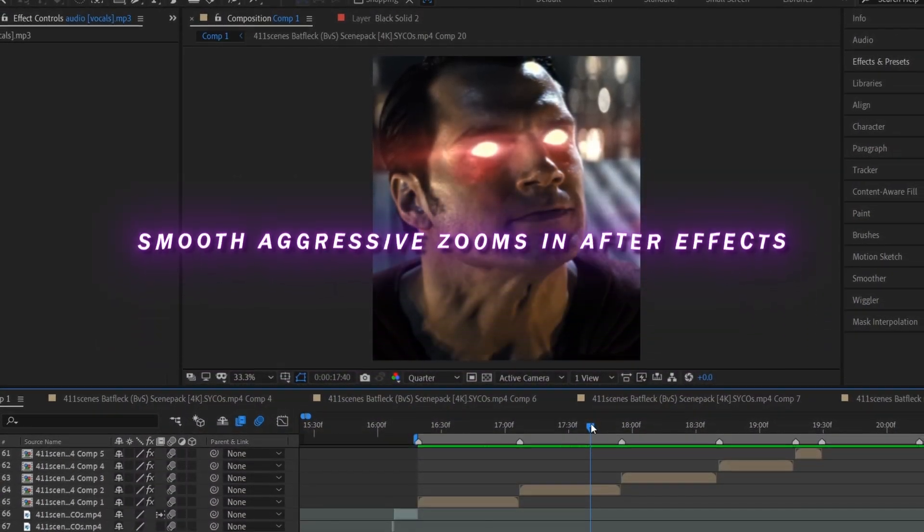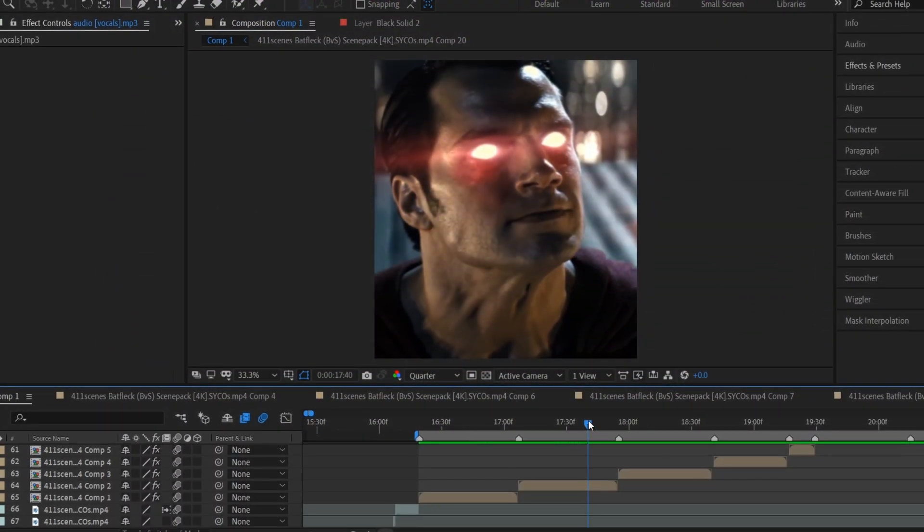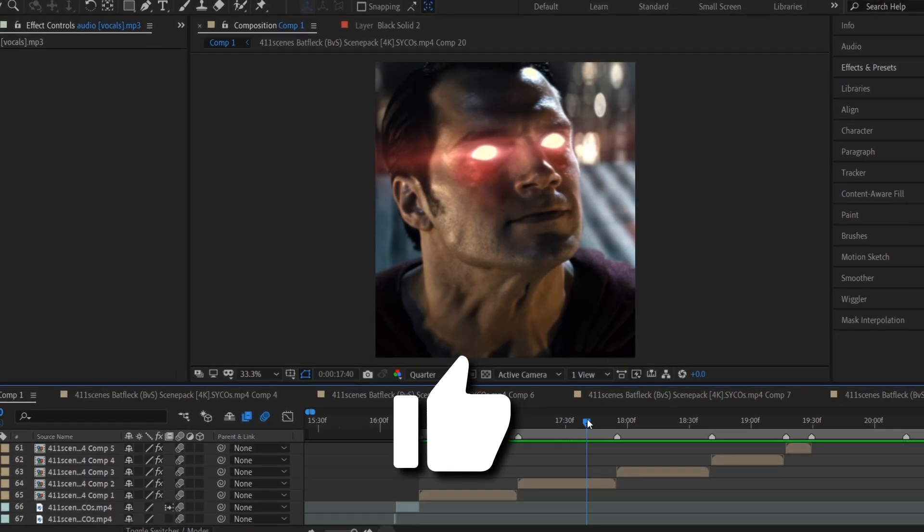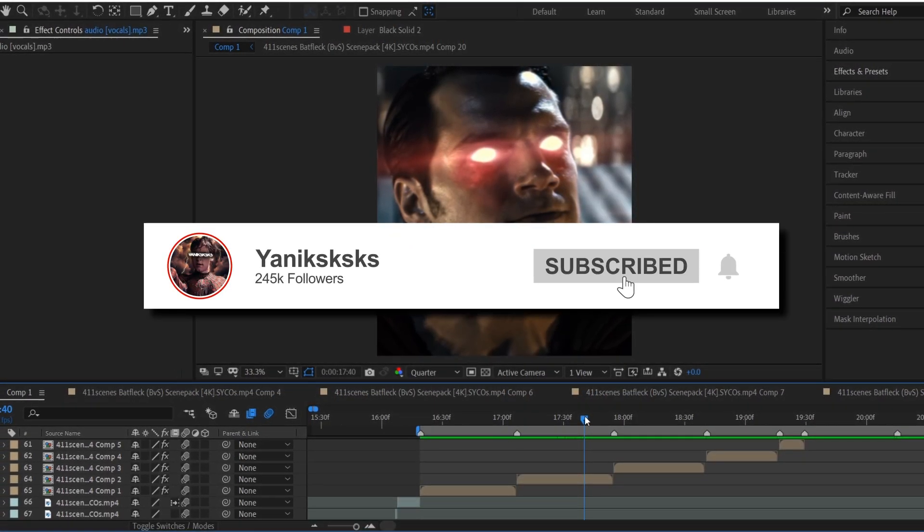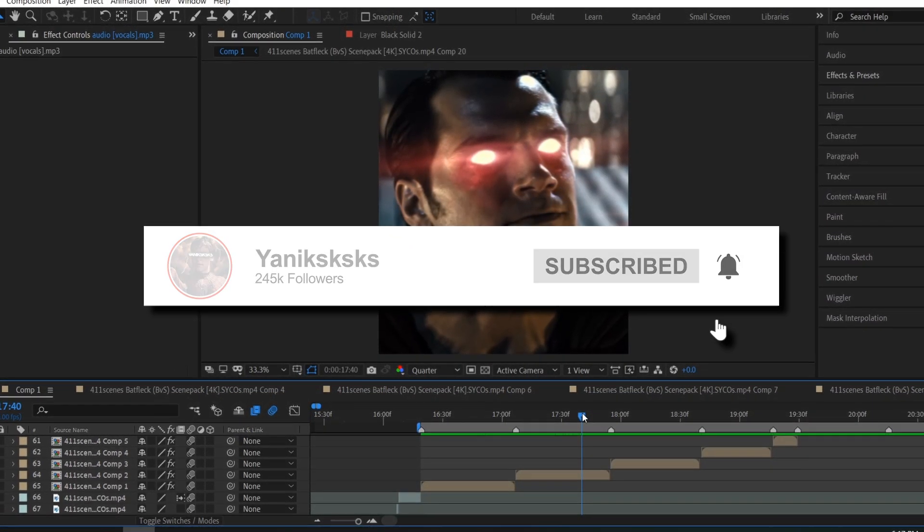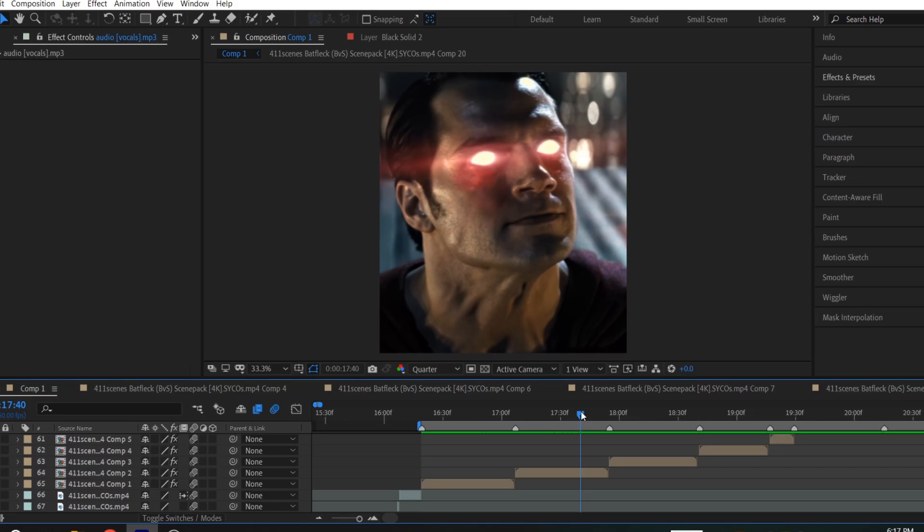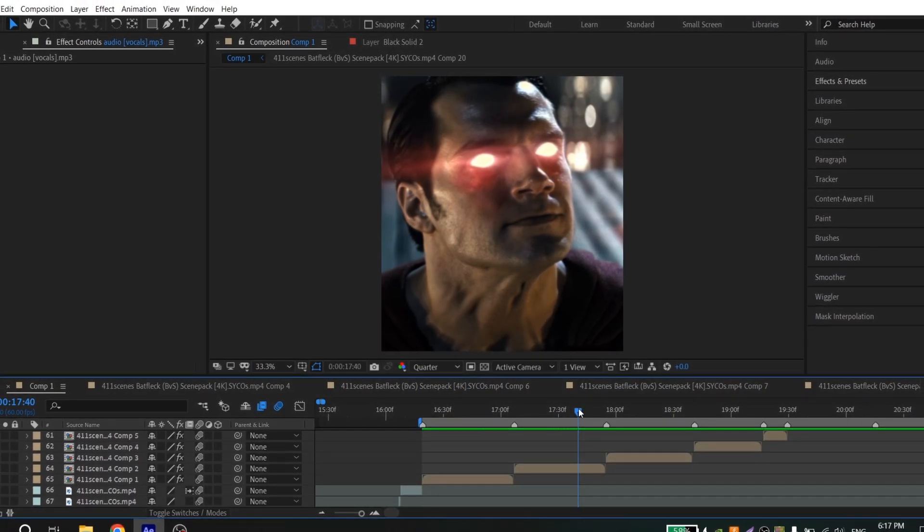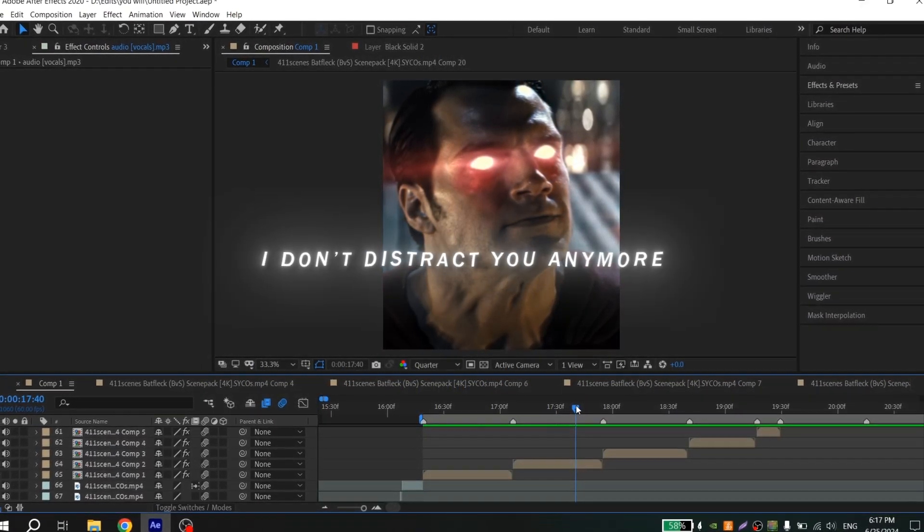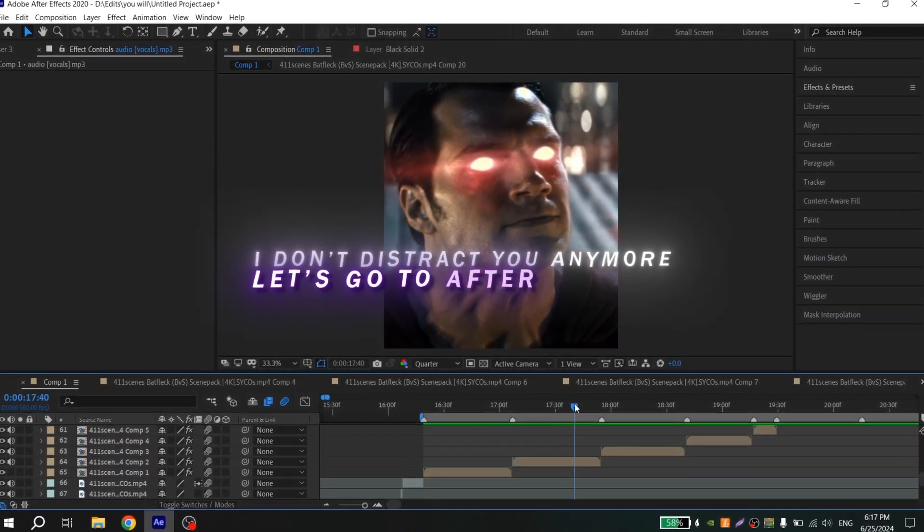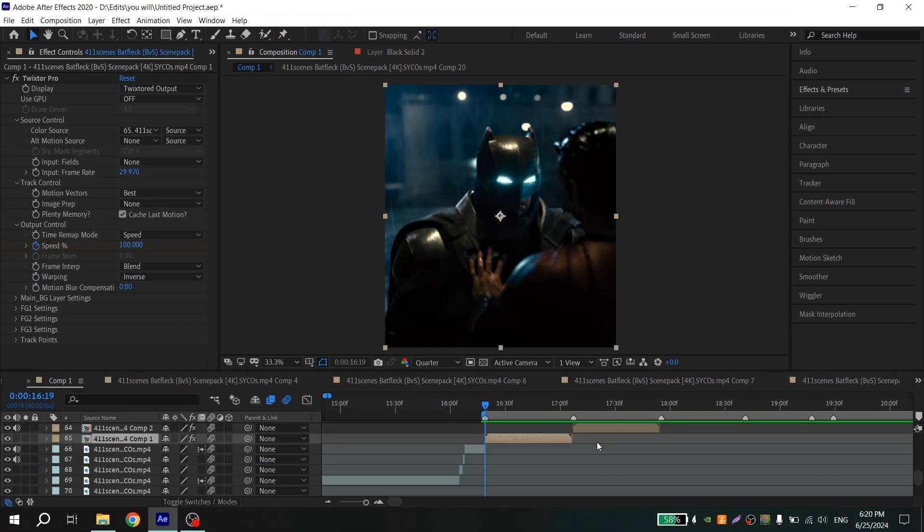Before the start, I want to ask you to put like on this video and subscribe to my channel. Your support really motivates me to make more useful tutorials and funny edits. So I don't distract you anymore, let's go to After Effects.